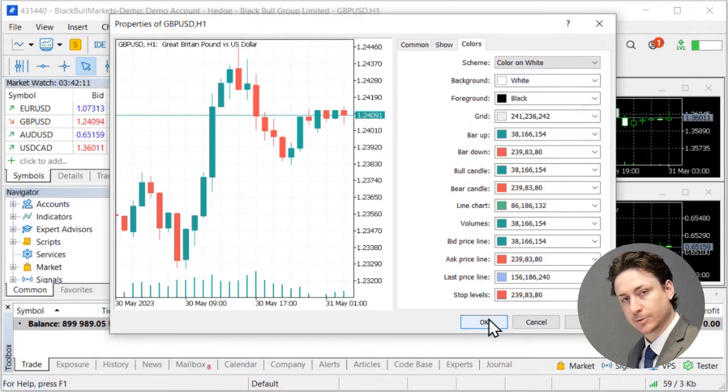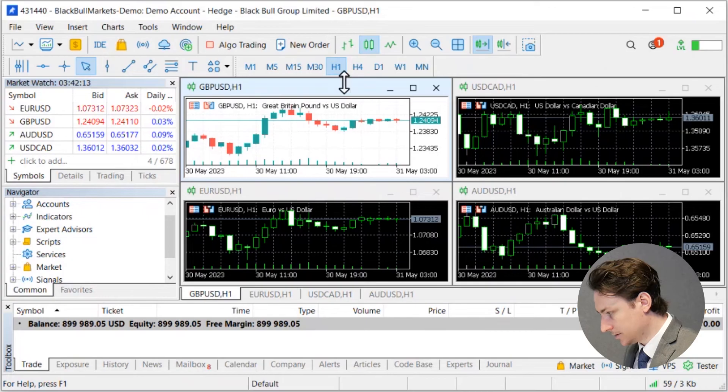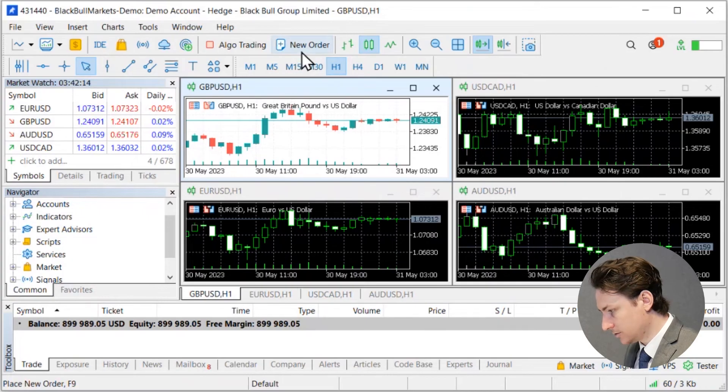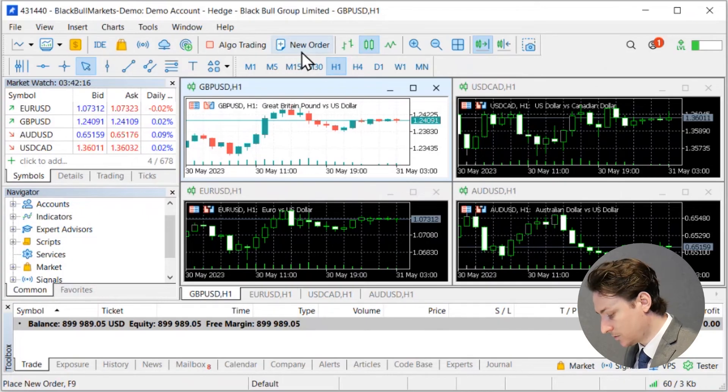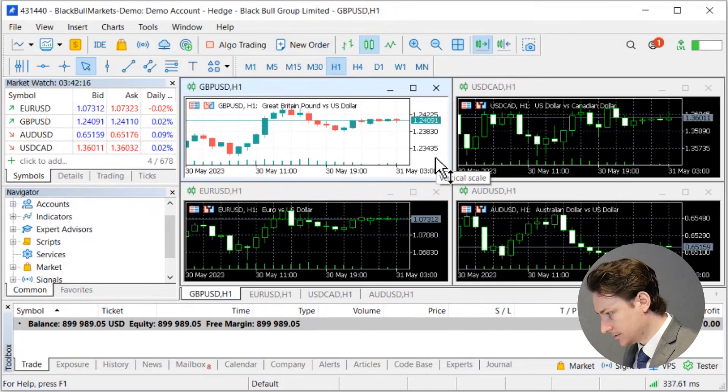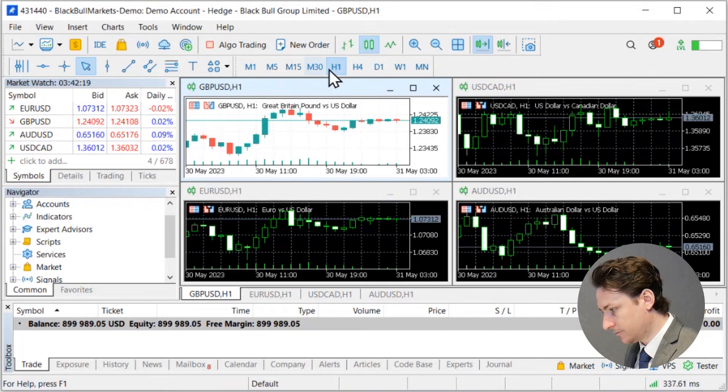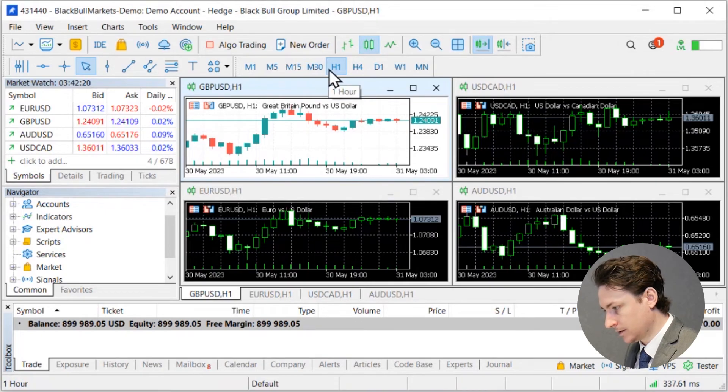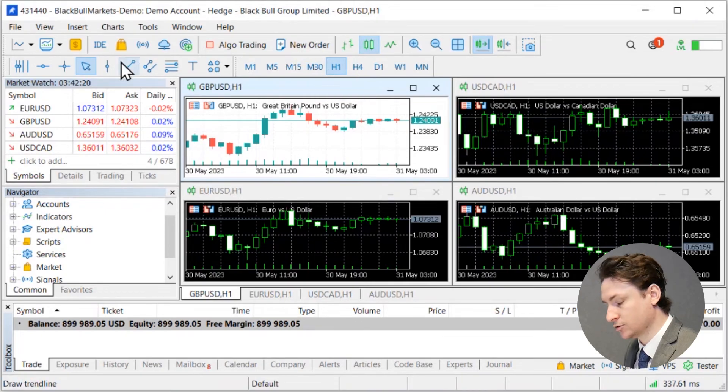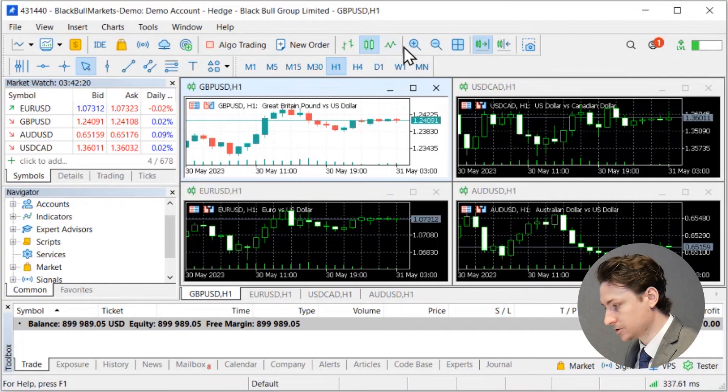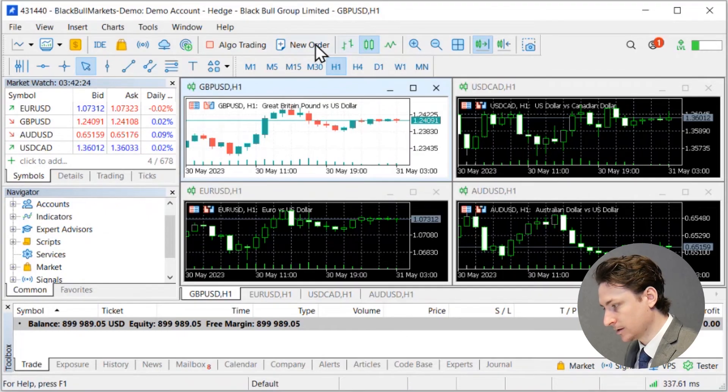Lastly we have the top menu option. Now this is typically used in conjunction with the charting component. It is here that you'll see the time frames, the drawing tools, the zoom in zoom out function and importantly the new order button.